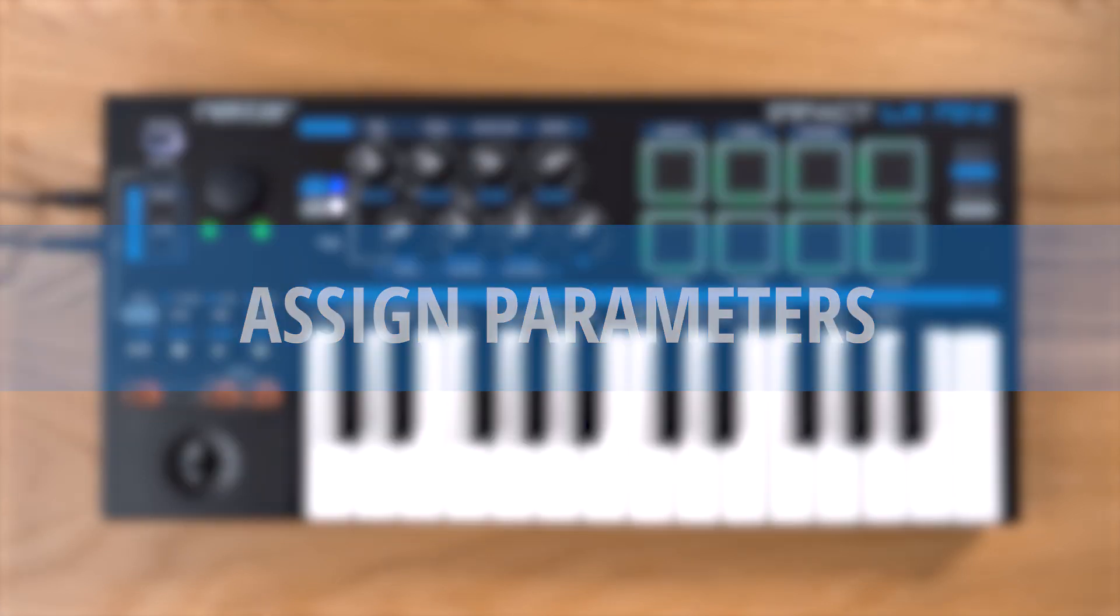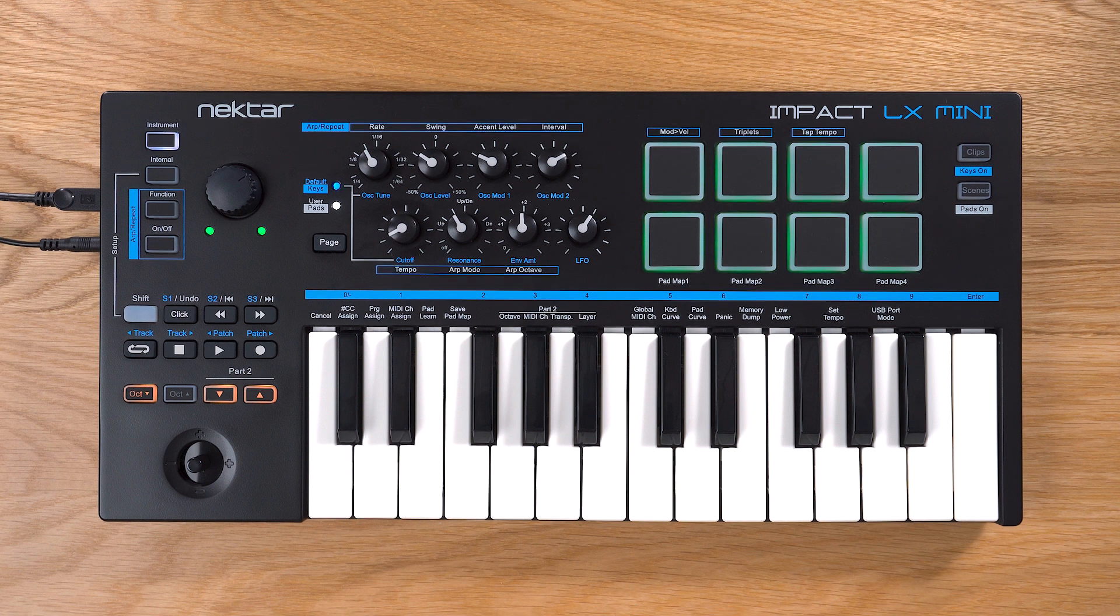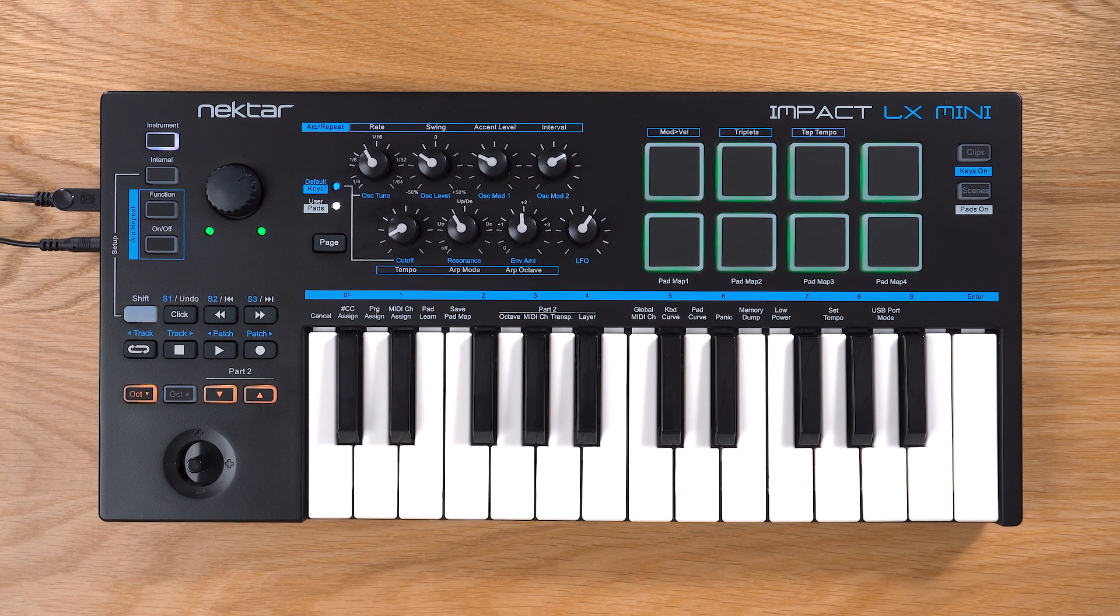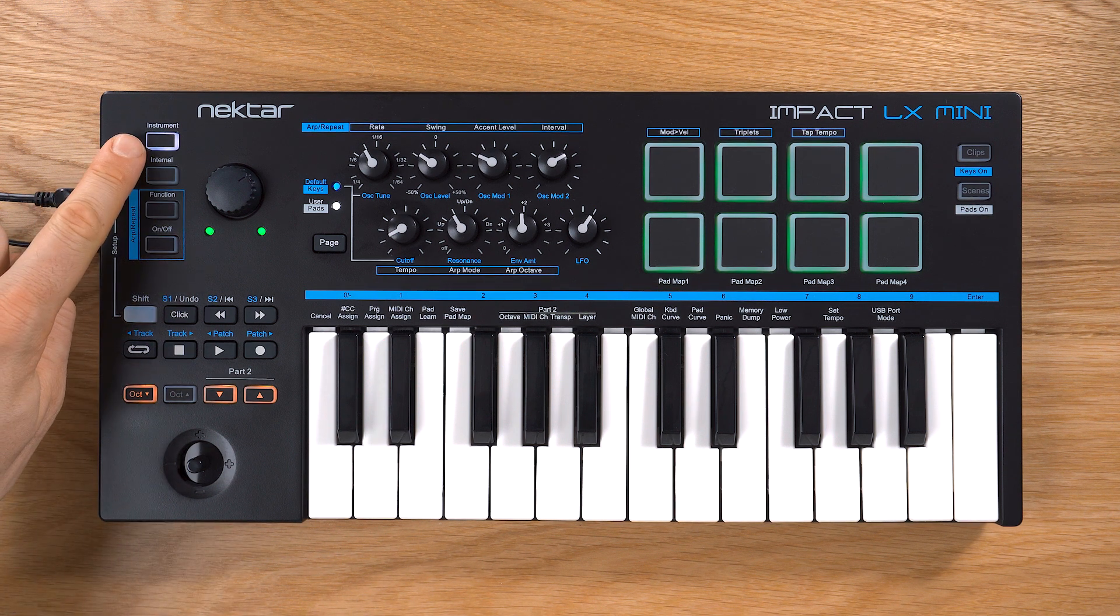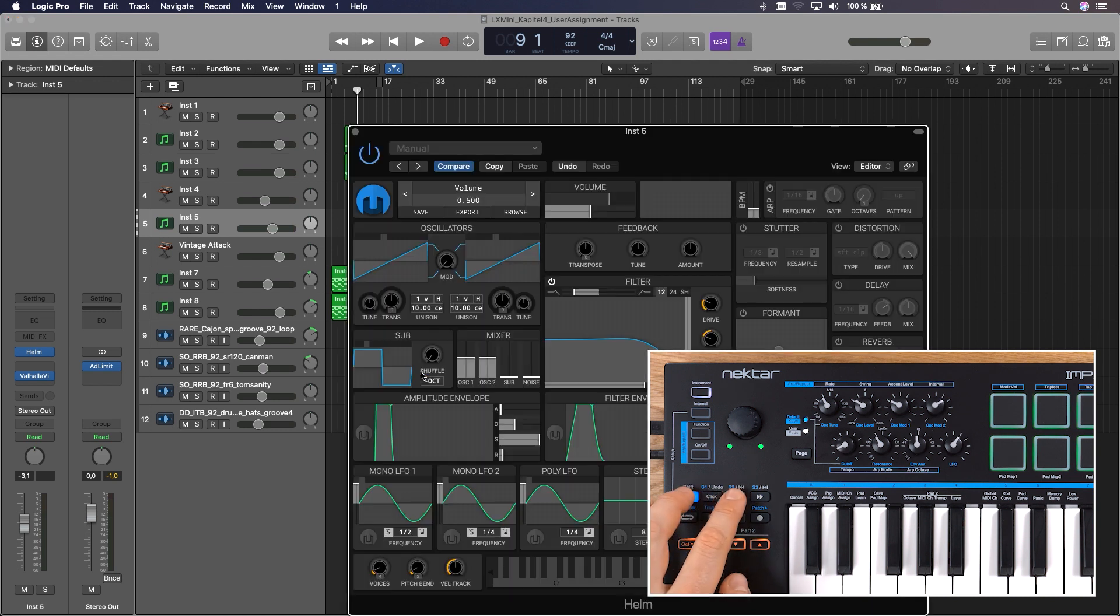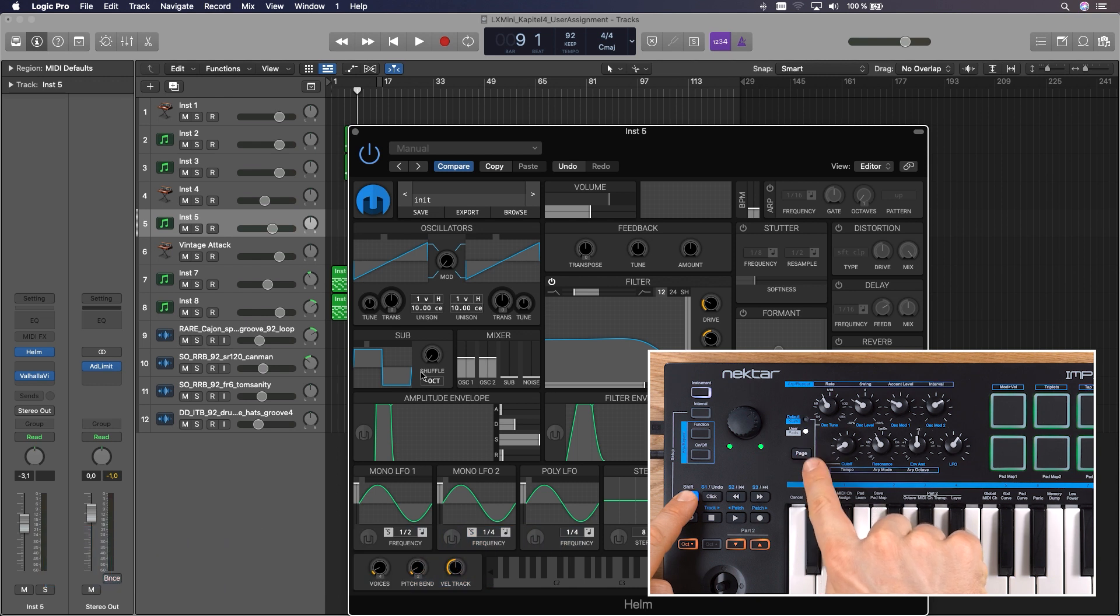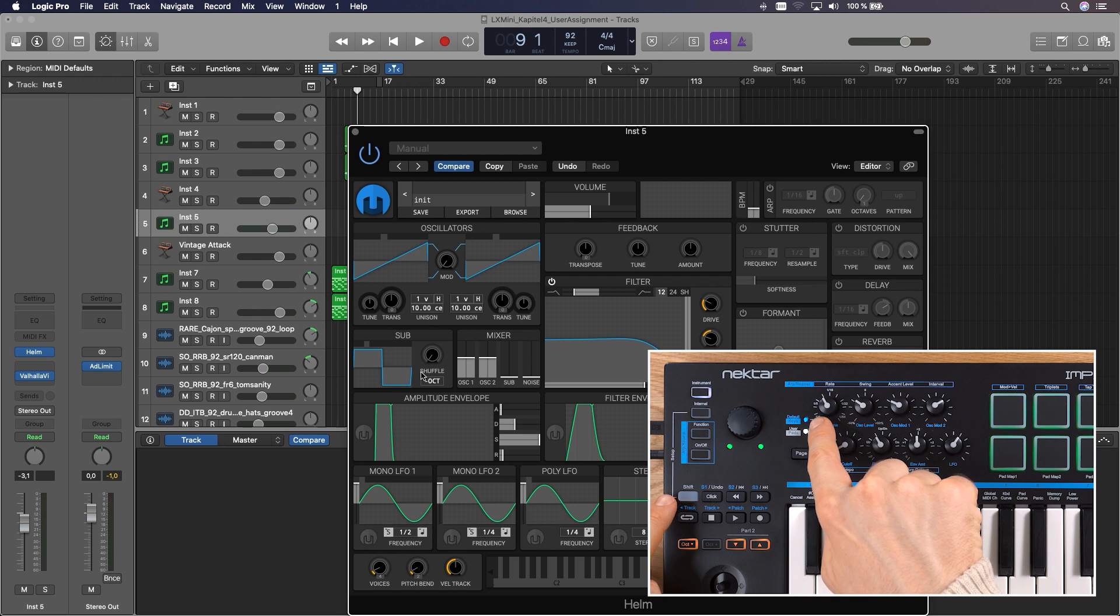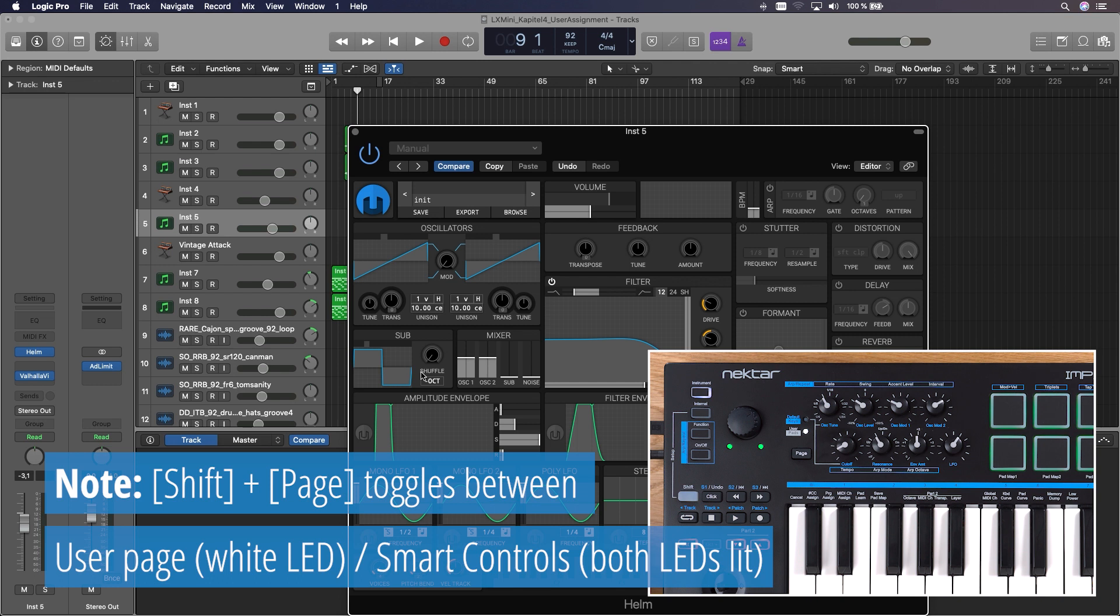Now let me show you how to assign your own parameter controls, change existing maps or build your own for a third party plugin. First, make sure instrument mode is selected. I'll use the Helm synth for this, which is a really cool free polyphonic synth by Matt Tytel. If you don't want to change an existing mapping, you can enter a user page with shift and page. Remember, you don't want to open the smart controls inspector, which would be indicated by both LEDs. When the user page is selected, only the white LED is lit. Toggle between user page and the smart control inspector with shift and page.